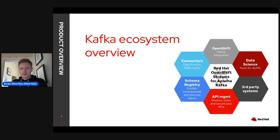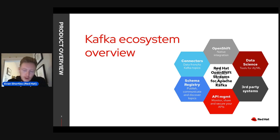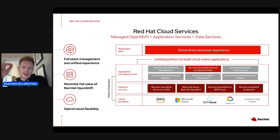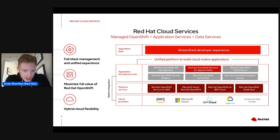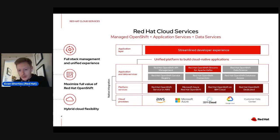From Red Hat's perspective, the Kafka ecosystem includes native integration with Kubernetes or OpenShift, tools for data science and AI/ML, connectors via Camel, schema and service registry, and API management. Today we're focusing specifically on Apache Kafka — we provide a managed version called OpenShift Streams for Apache Kafka, which we'll be using in this workshop.